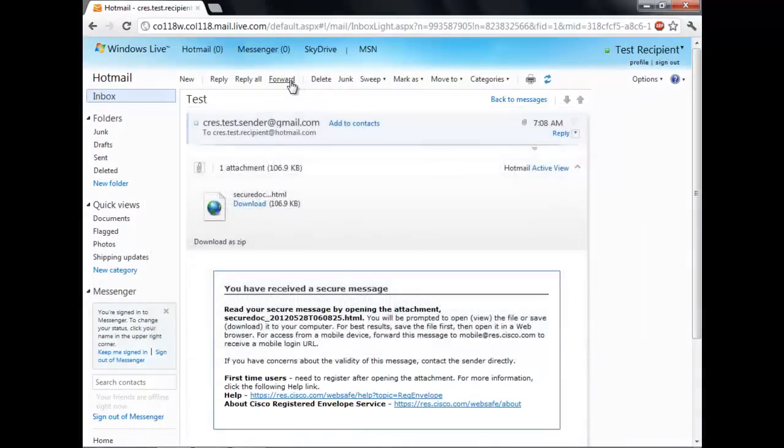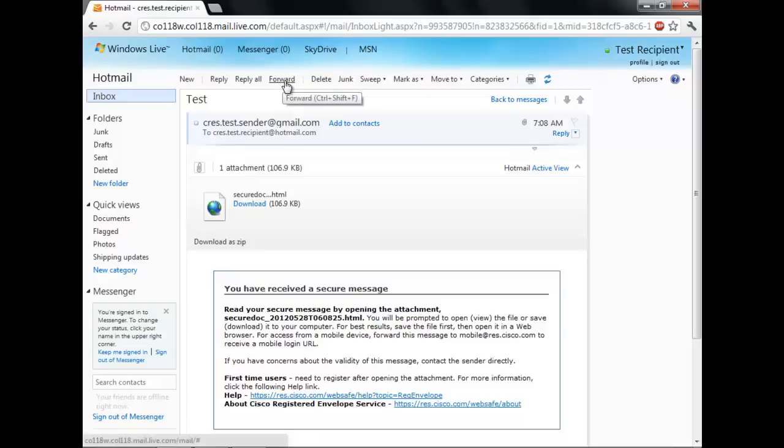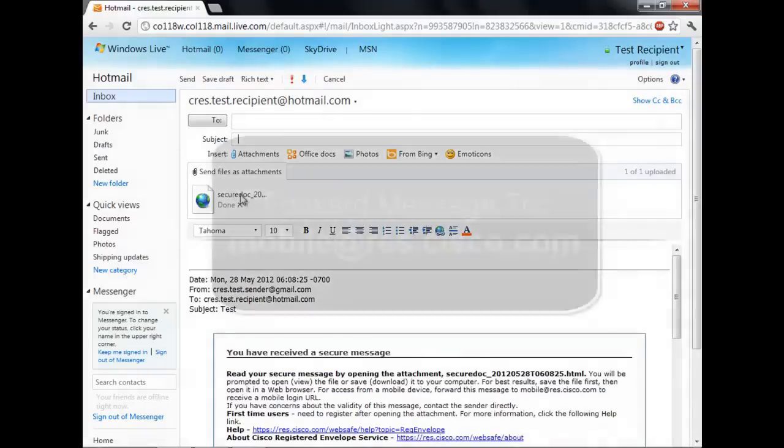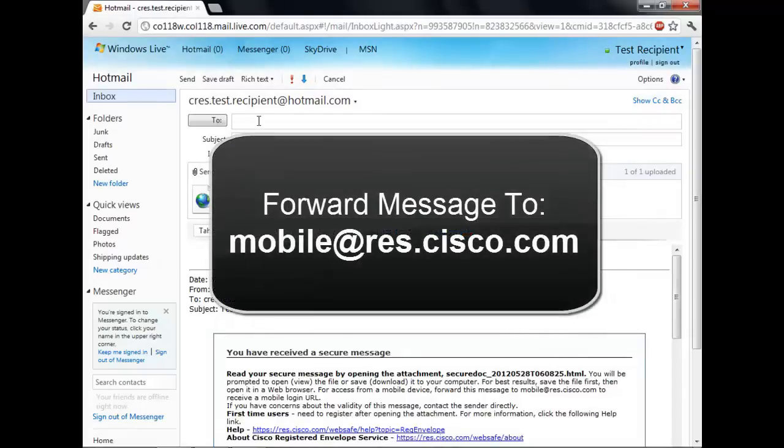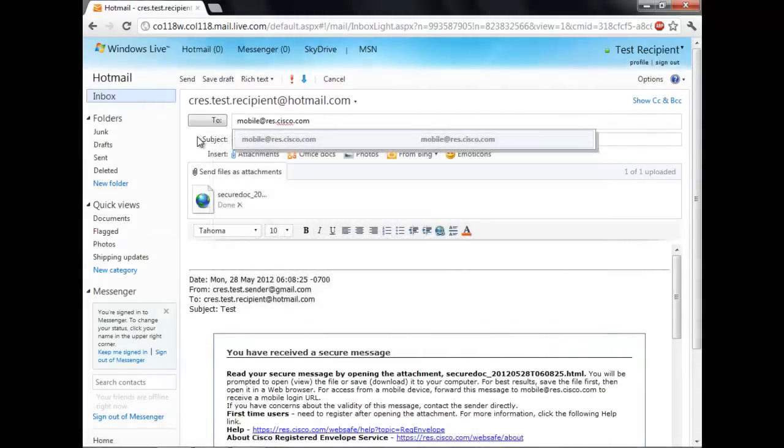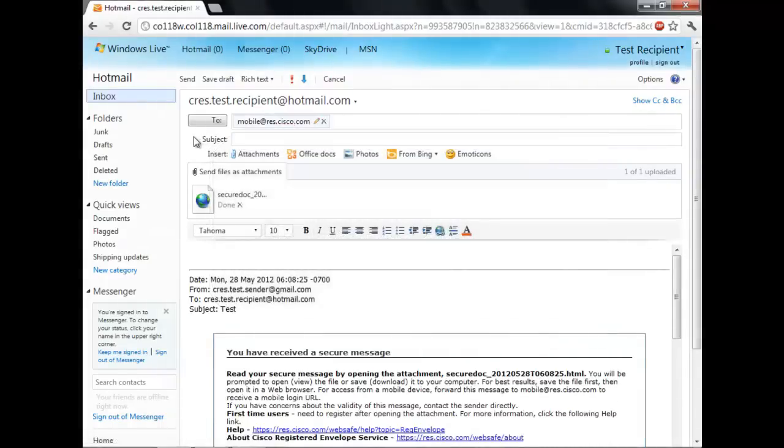The workaround is simple to use. You just need to forward the email with the attachment to the email address mobile at res.cisco.com. Make sure to clear out the subject line before you send the message.